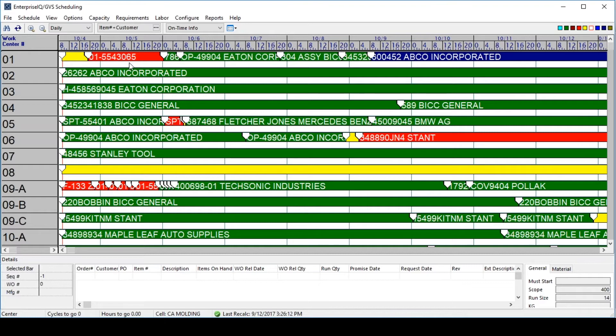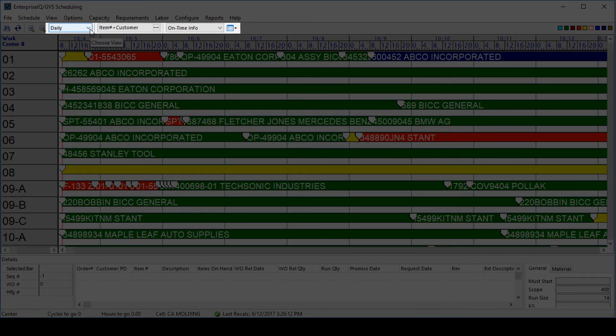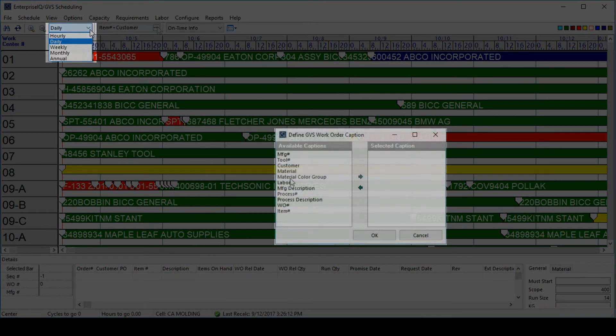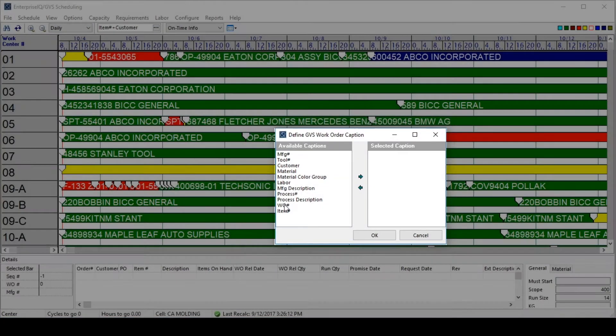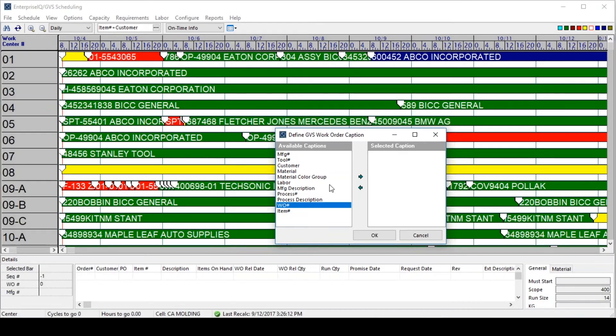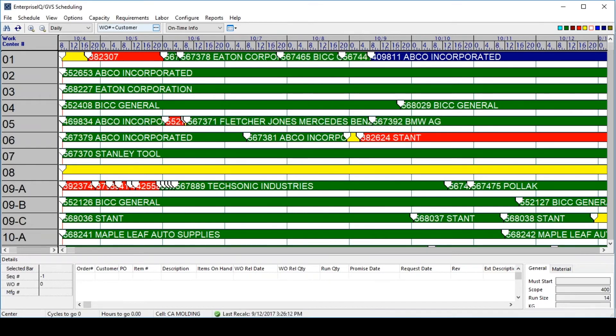Users can change how they want to see the schedule appear with the drop-down boxes, the time frame they are looking at, and the captions on the particular jobs themselves. So if a user wanted to see a work order instead of an item number, it's as easy as selecting those captions and updating the schedule to show those captions instead.